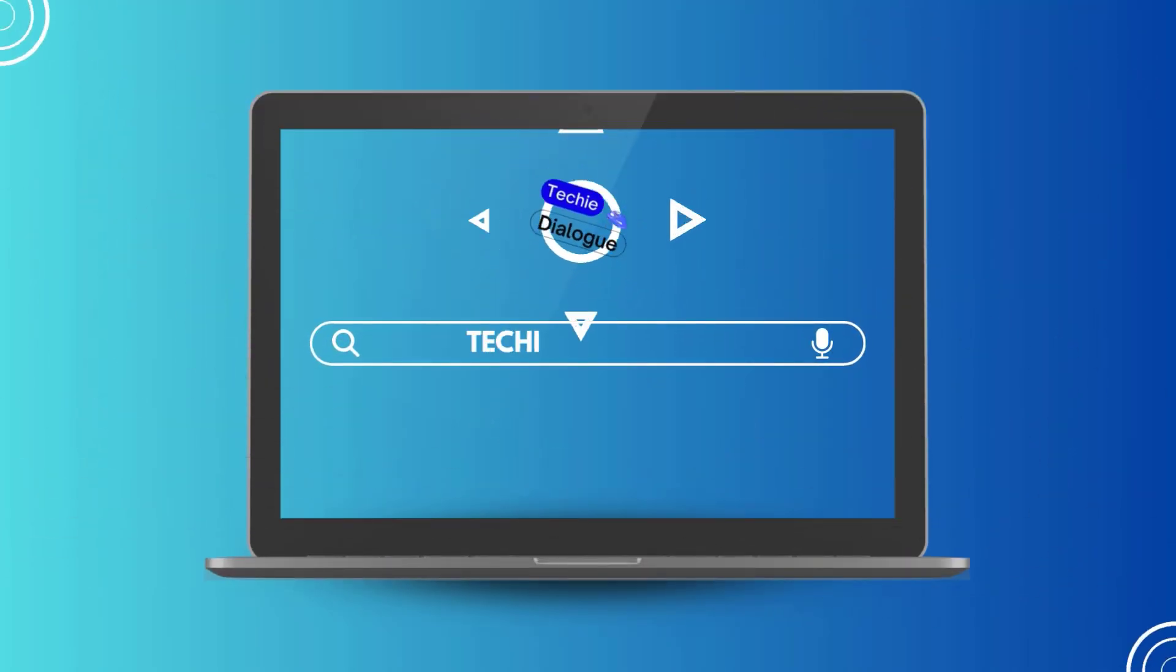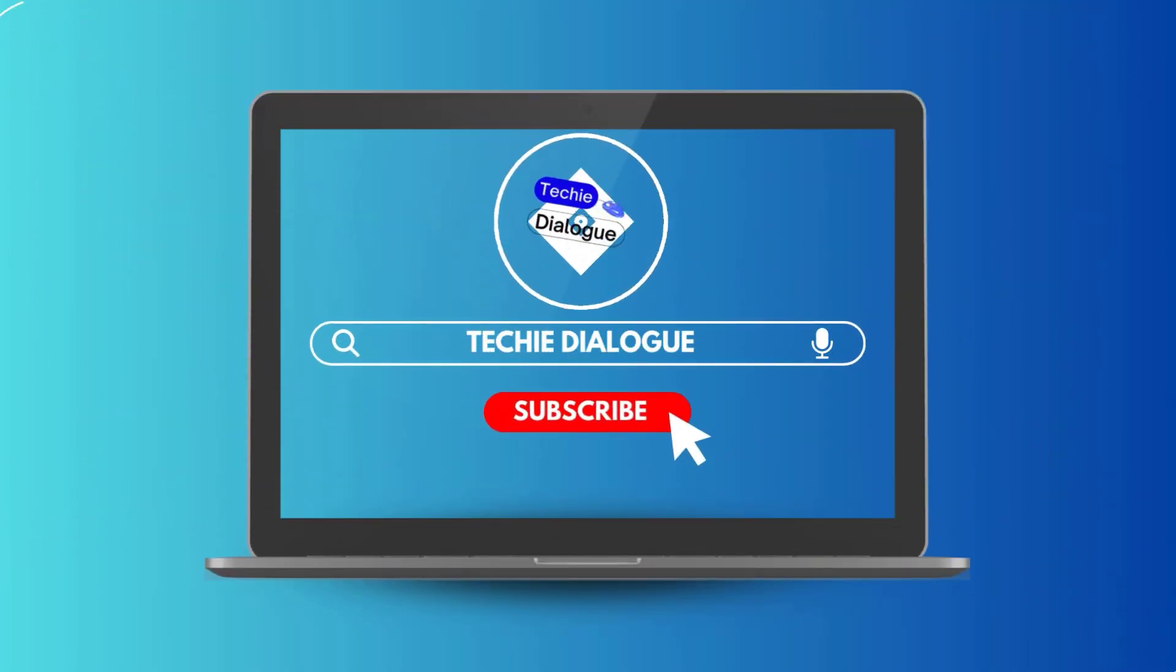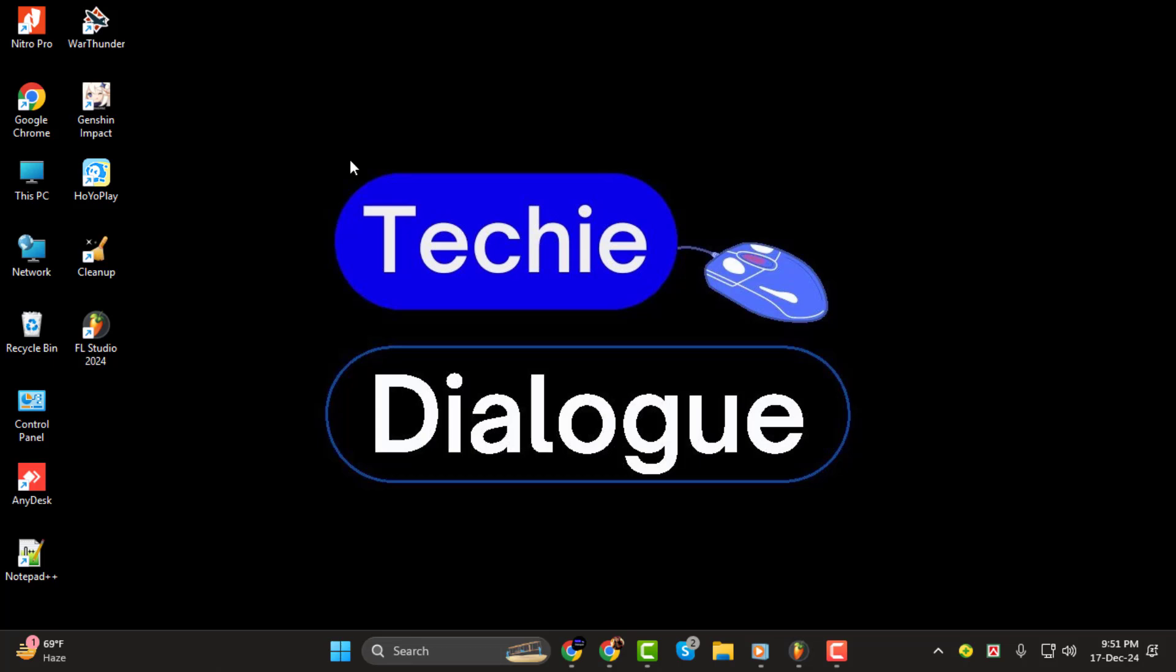Hi, welcome to Techie Dialogue. In today's tutorial, I'll show you how to export your FL Studio project exactly as it is, so others can open it without any issues. If you want to share your project without worrying about missing files or plugins, this video is for you. Don't forget to subscribe for more tutorials.